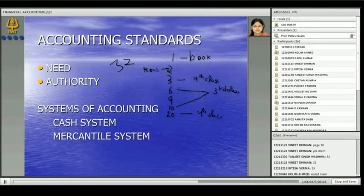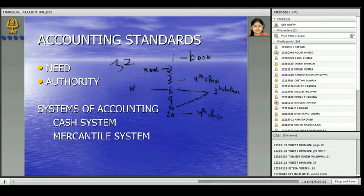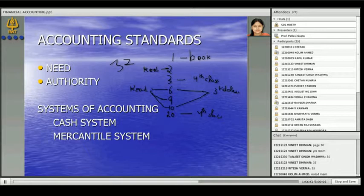Read Accounting Standard 2 mandatorily — it is the valuation of inventories. Read AS6 mandatorily because for online exams it is very important. AS6, AS9, and AS10 — all three you should read.